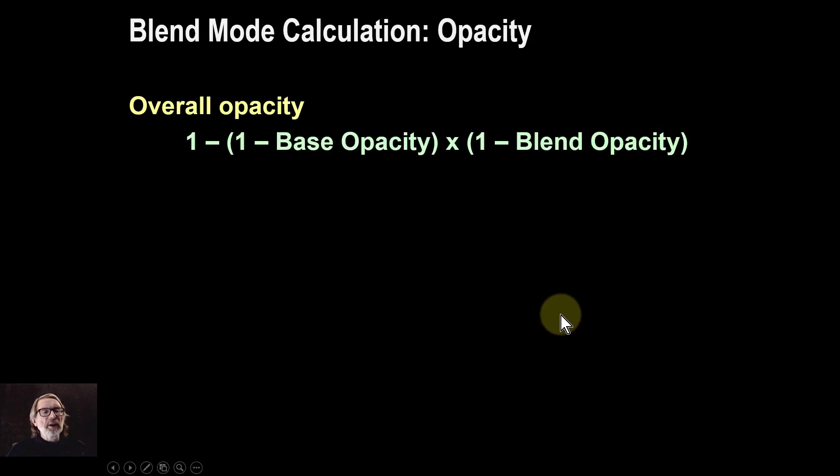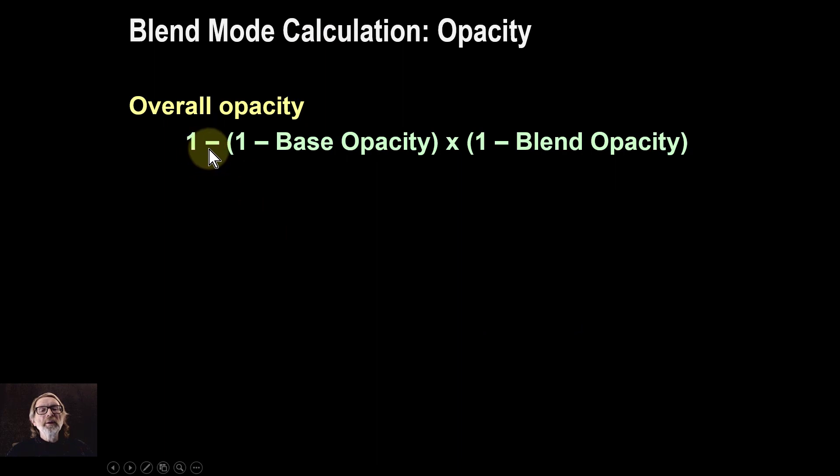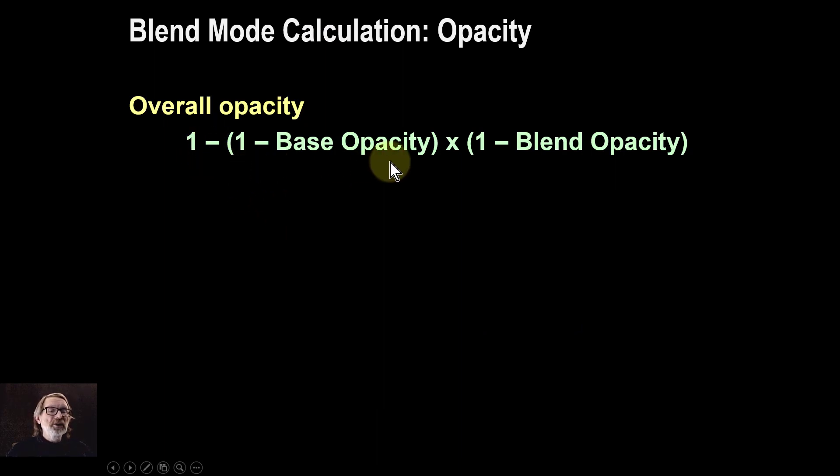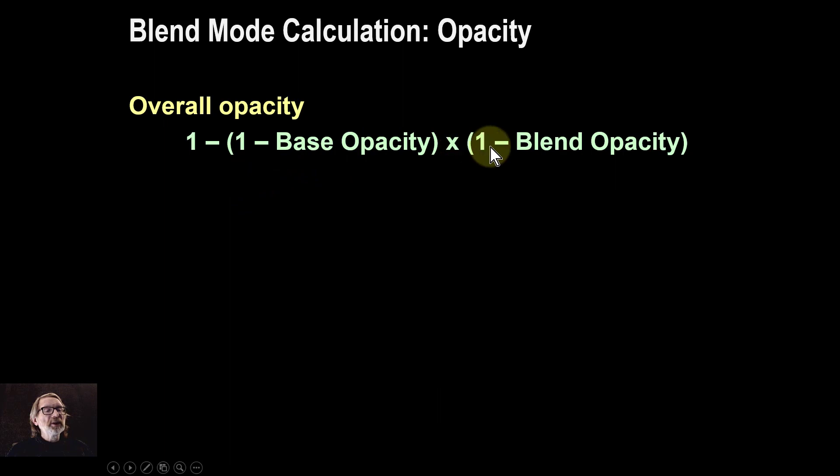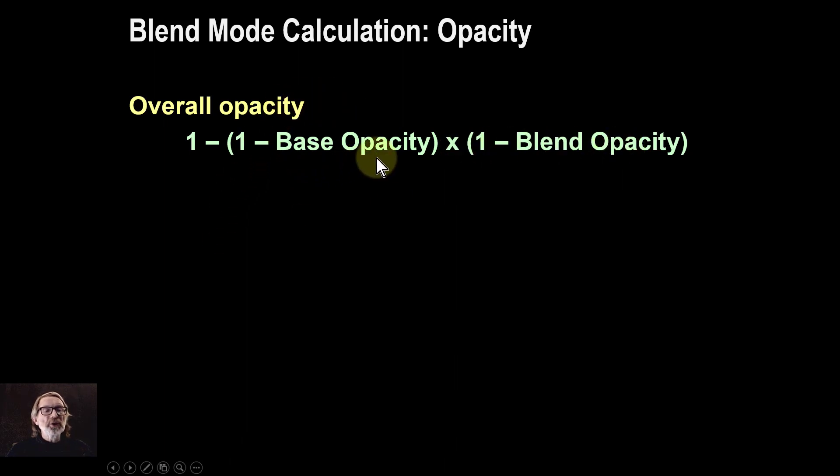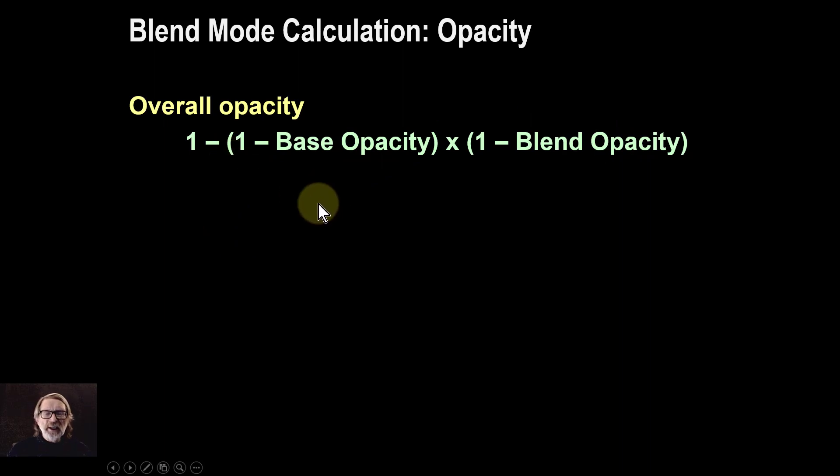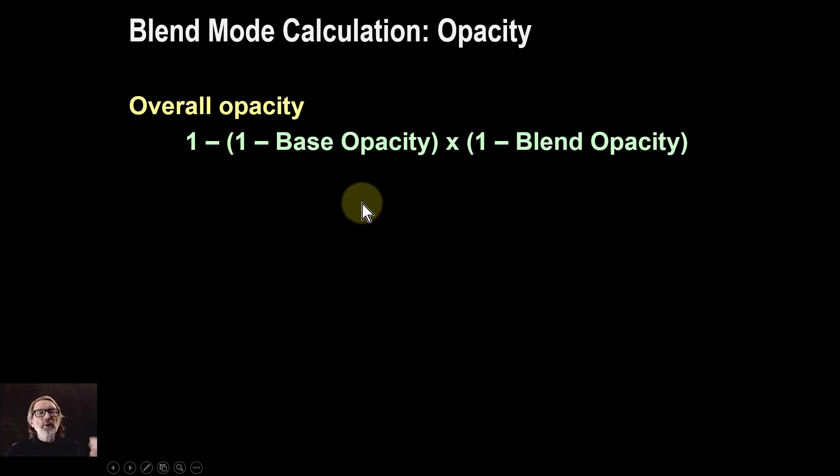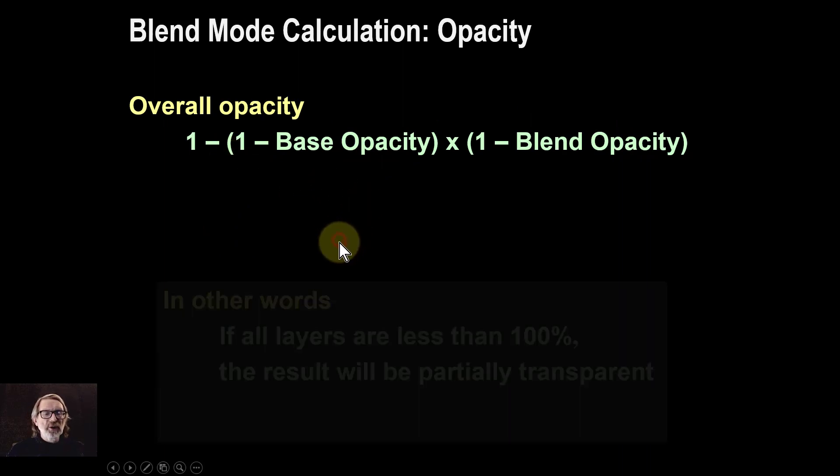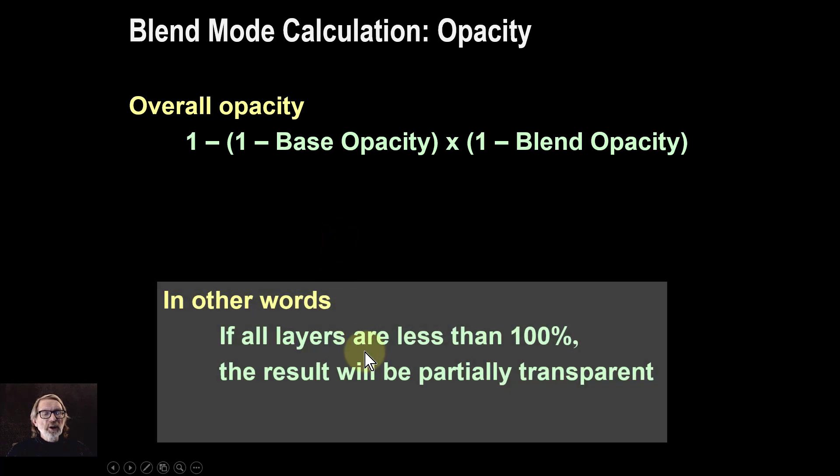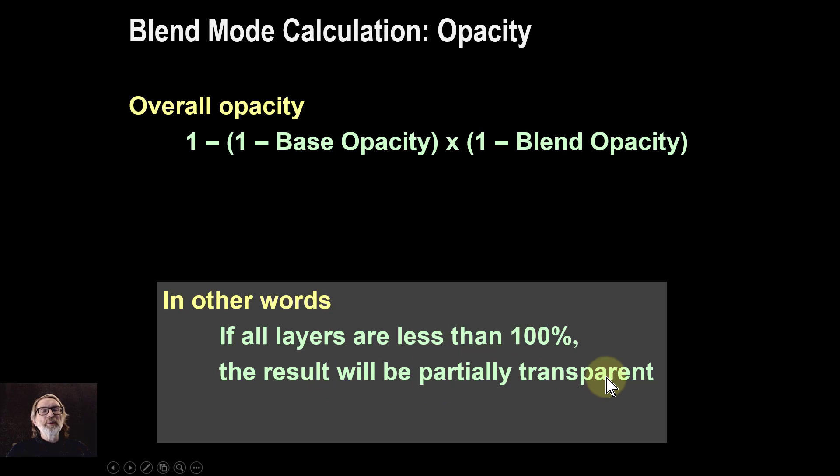It's to do with the calculation and this is the way it works. You've got 1 minus then 1 minus the base opacity times 1 minus the blend opacity. In other words you invert each of them and then invert the whole thing again. So it's this kind of double negative thing you see with other blend modes. So in other words if all layers are less than 100 percent you will always be partially transparent.